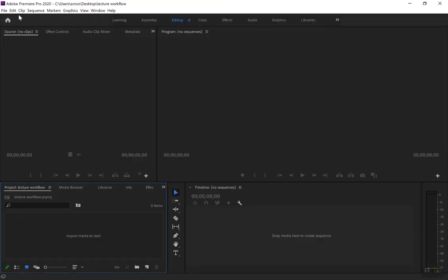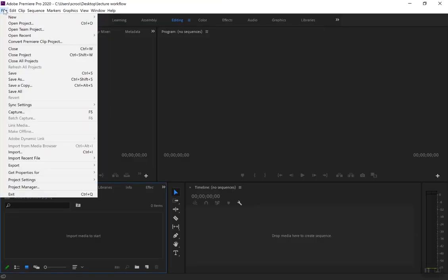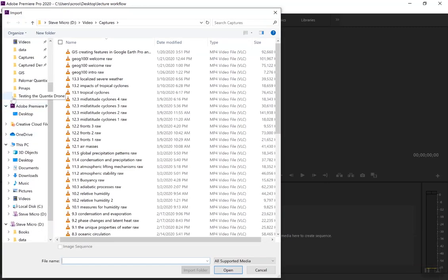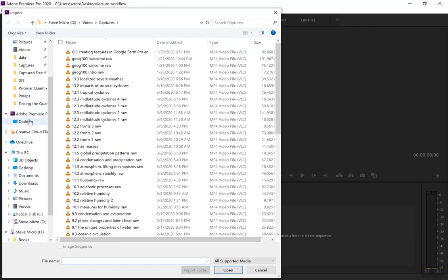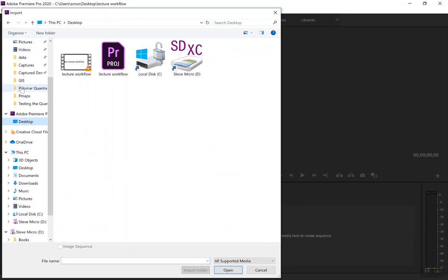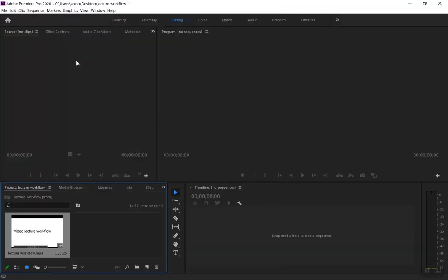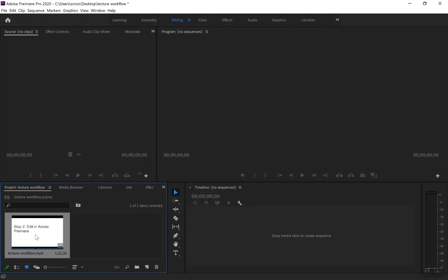Alright, so the first step is to load in that clip that I previously recorded on Snagit. So we go to File, Import, and in this case, I saved it to the desktop. So I will just move to the desktop. There's a couple ways to do this in the sidebar over here. And there we see the clip for lecture workflow that I saved to the desktop, and I'll load that into Premiere right here. It loads into this window in the bottom left that shows all the files that have been imported into this project. Right now it's just this one.